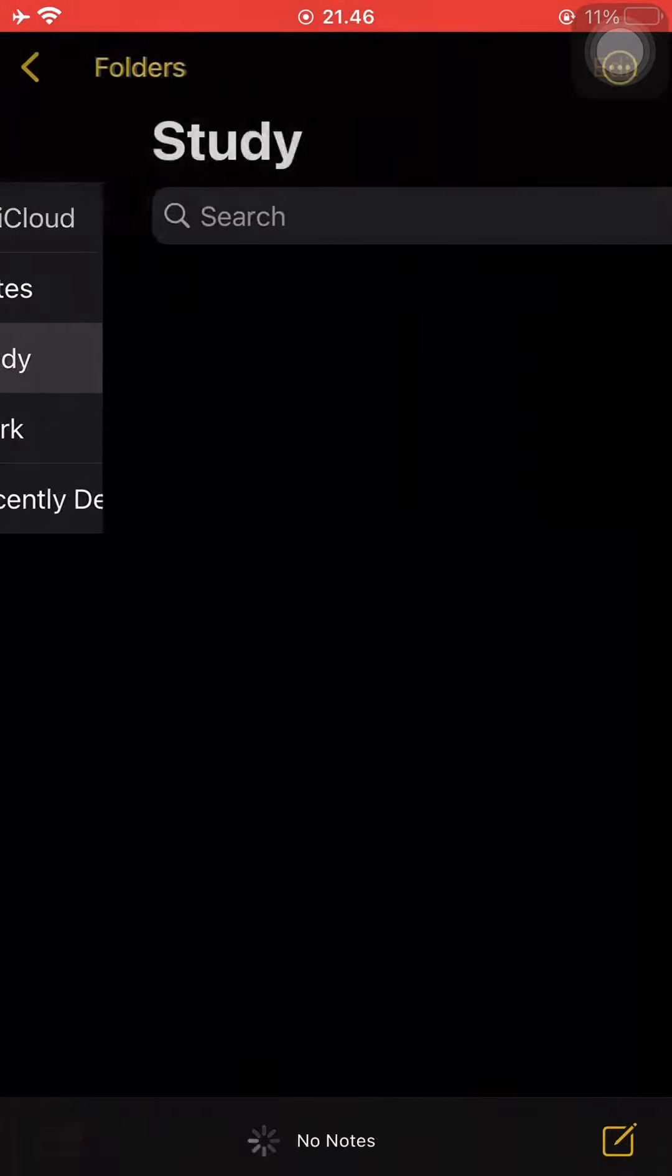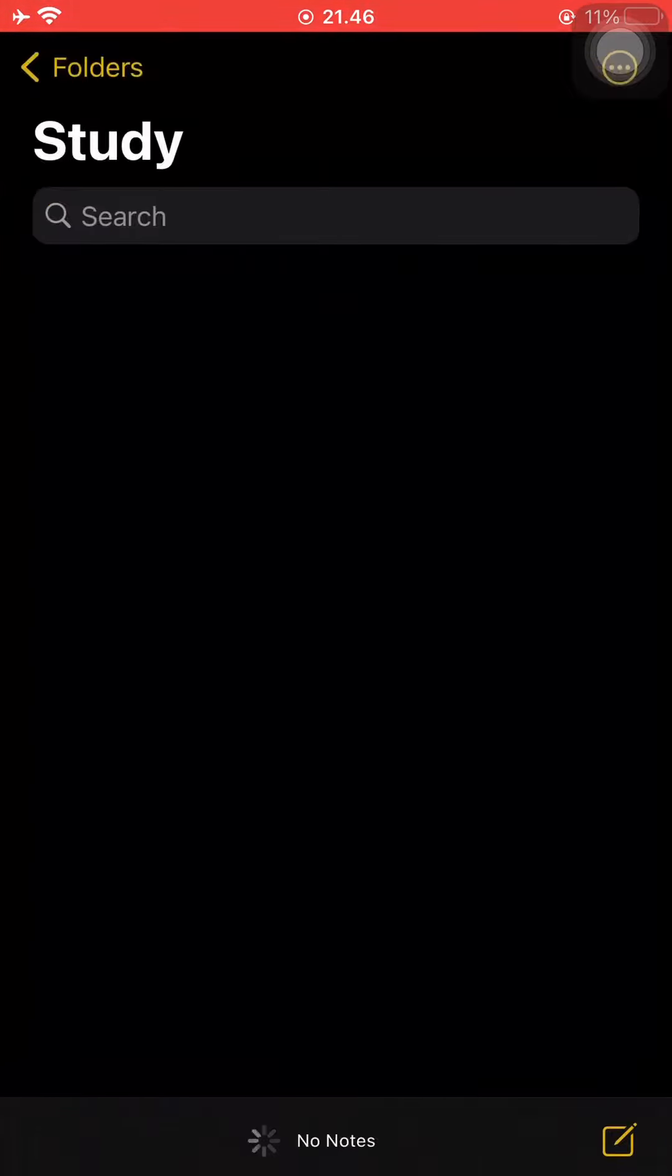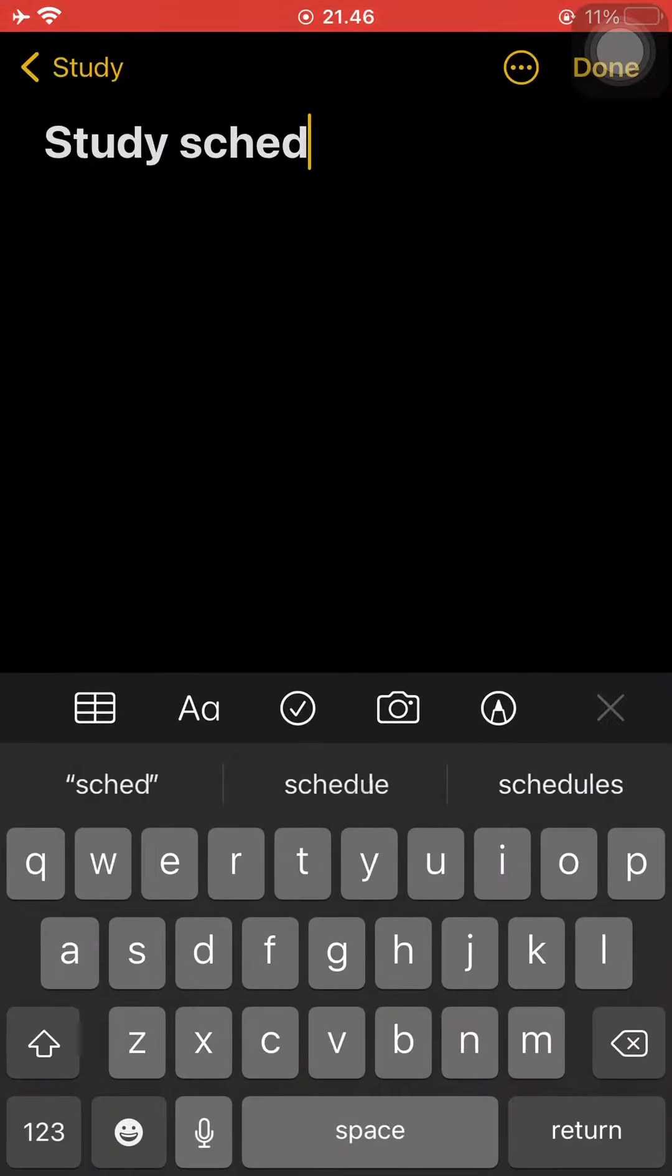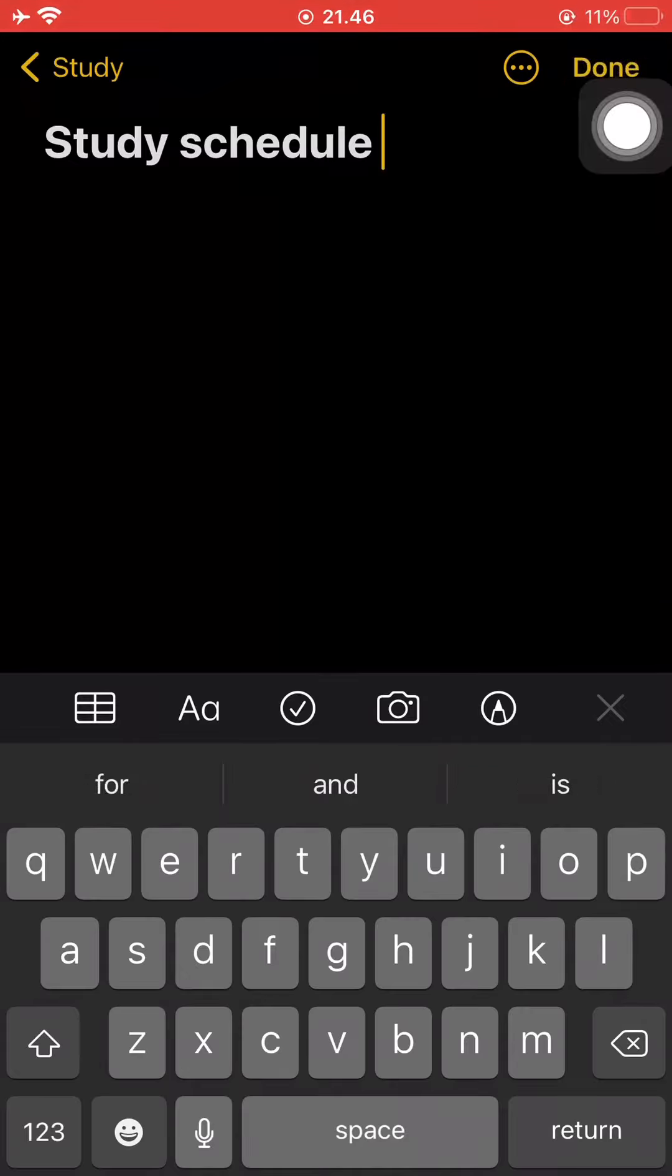Now you have created a new folder on your notes app. Press on the symbol on the bottom right corner to start a new note and it will automatically be saved onto your study folder.